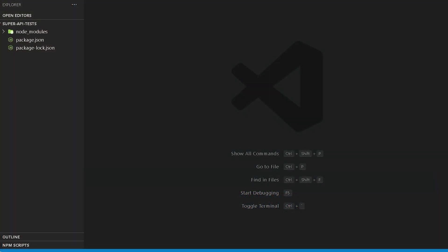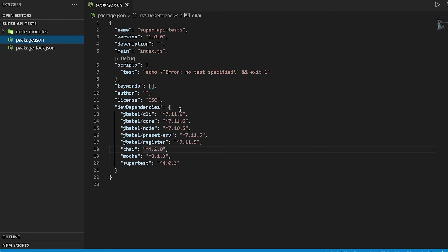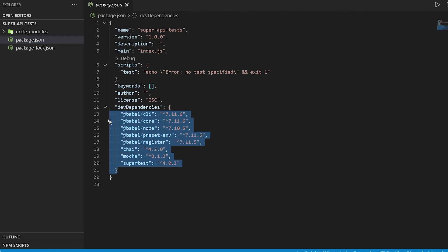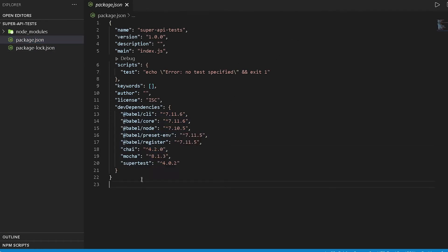Our packages are installed and I've opened up the project in VS Code. Now if I go to package.json, I can see all the dependencies that we just installed. So we have our Mocha, Chai, SuperTest, and Babel.